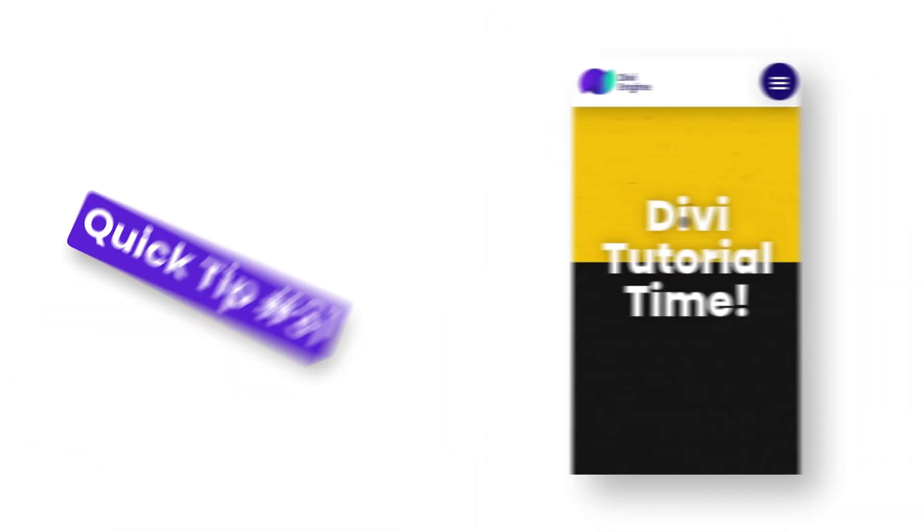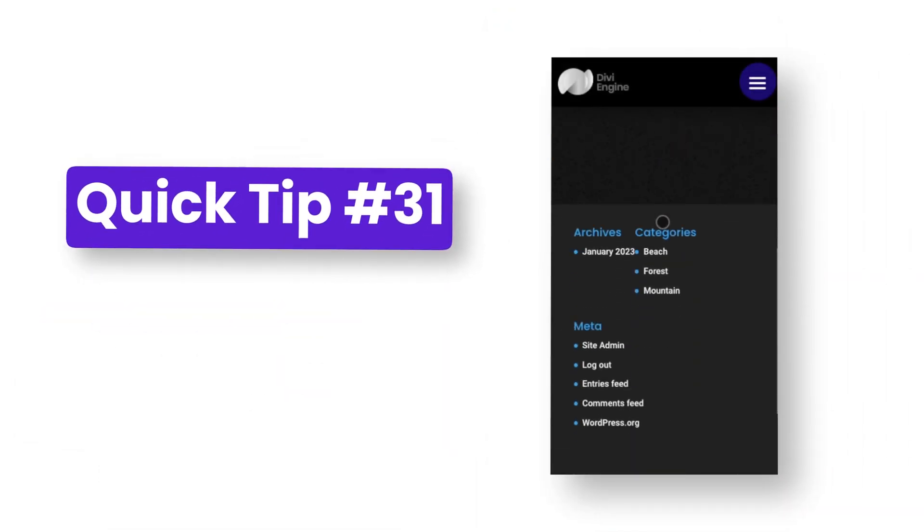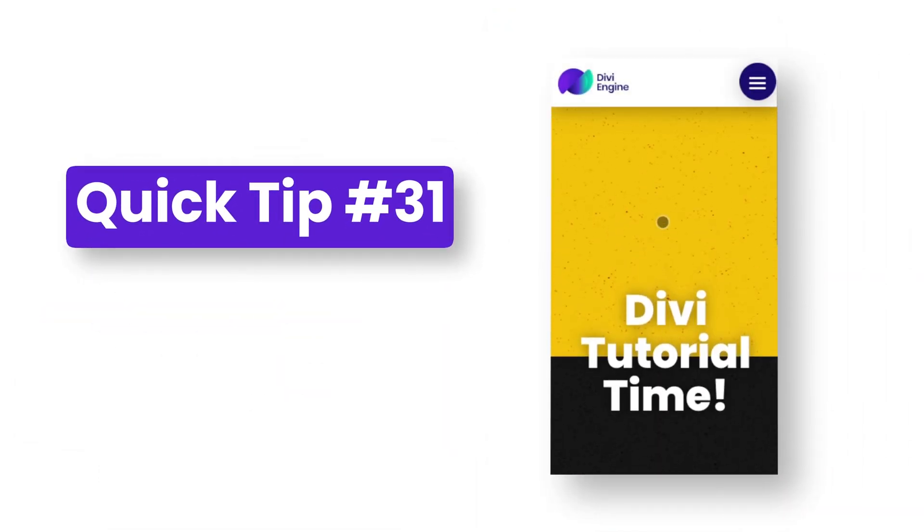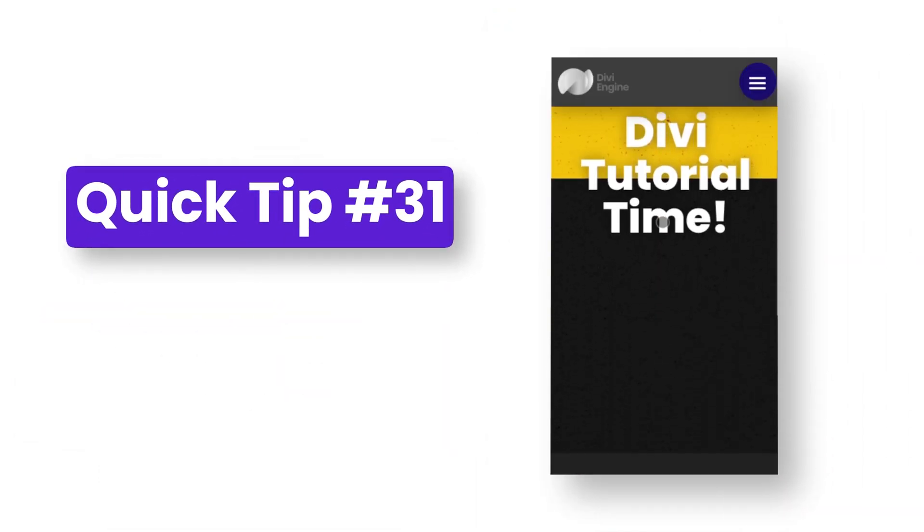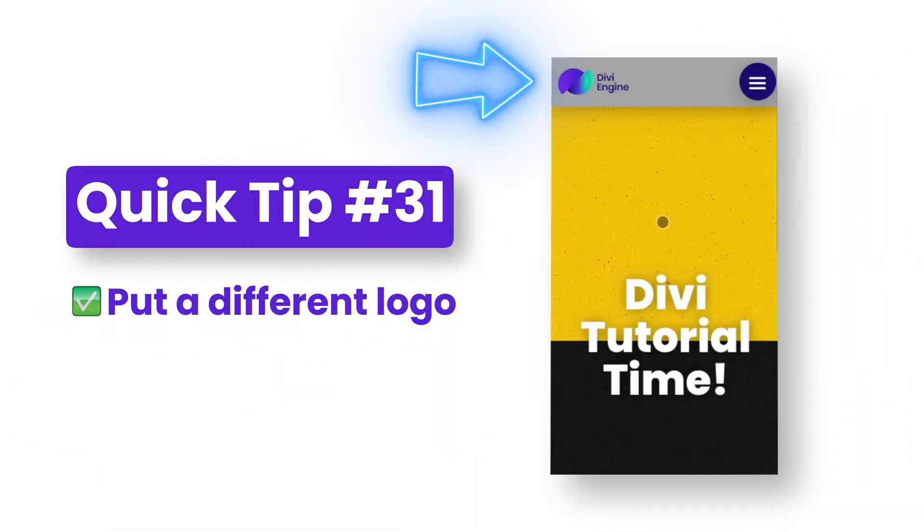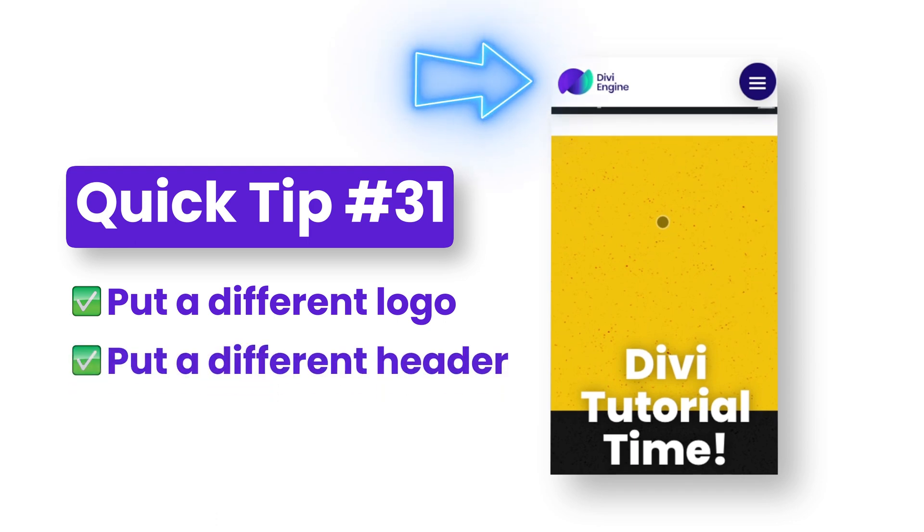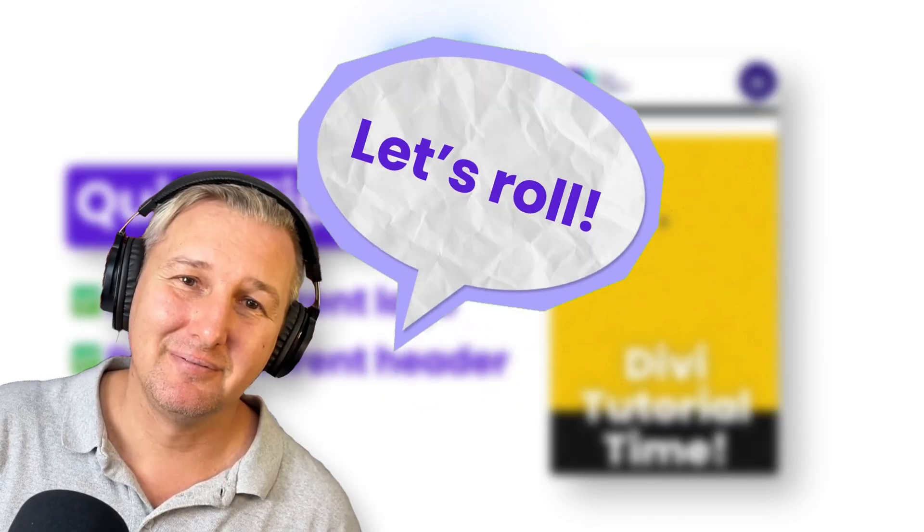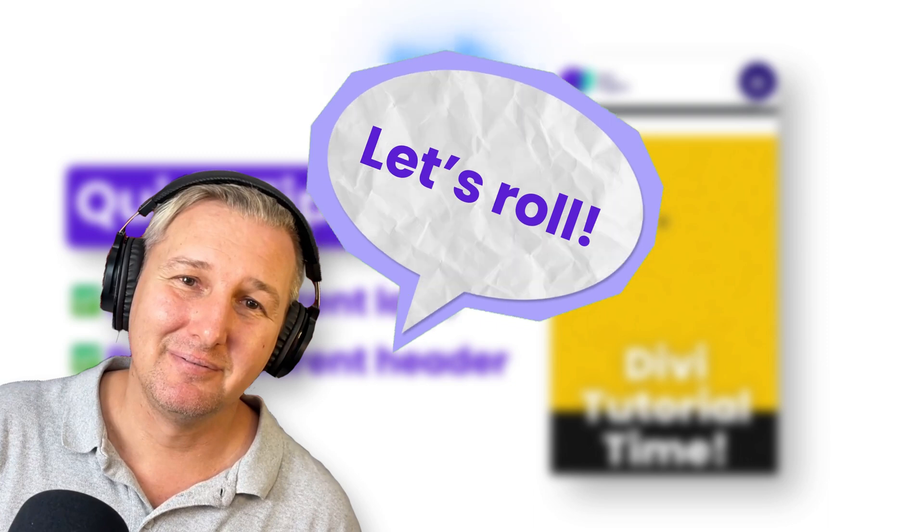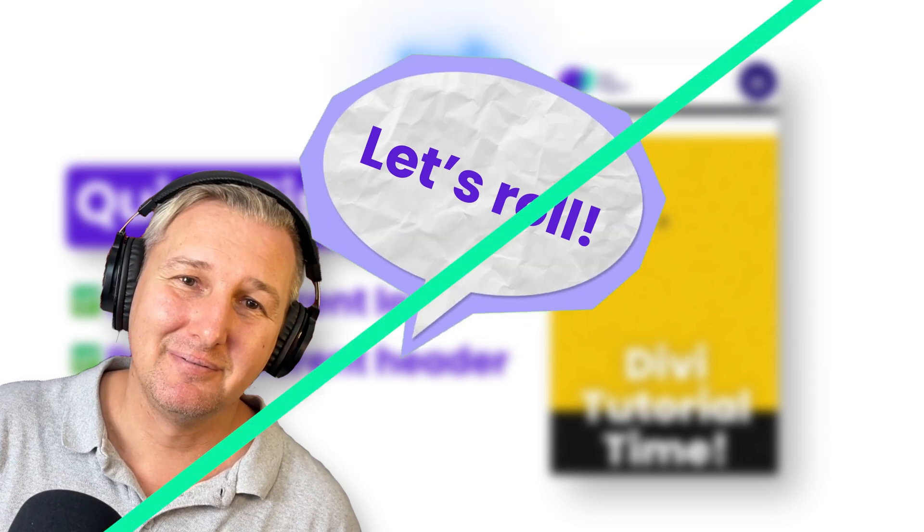Today we'll cover use cases where you might want a different logo or even a different header on scroll. Divi Mobile makes that super easy for you, so let's get right to it without wasting any more time. Let's go.